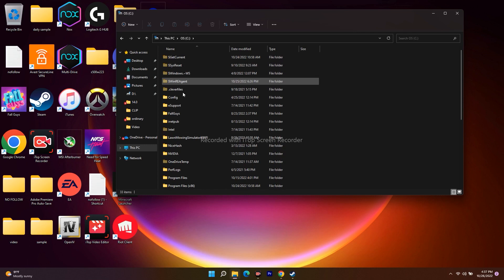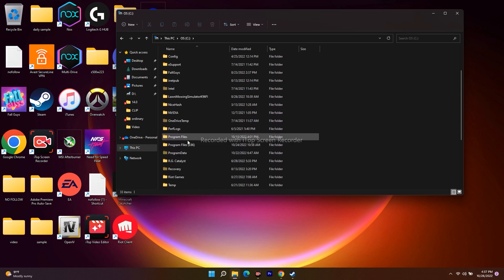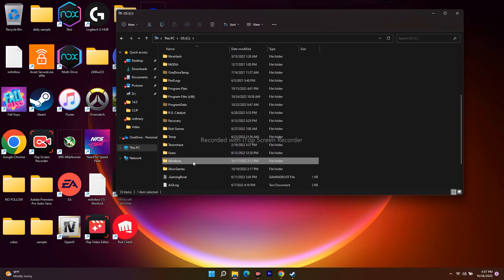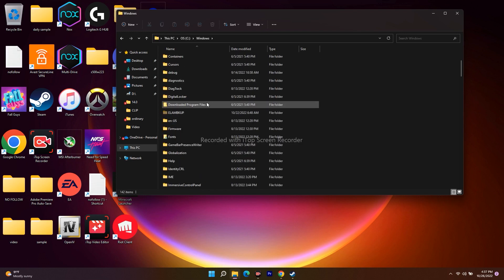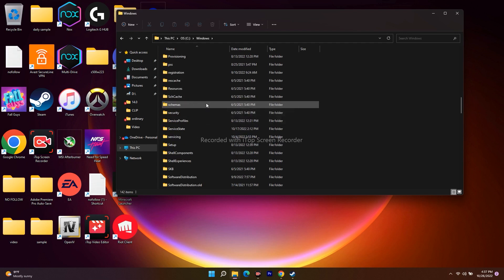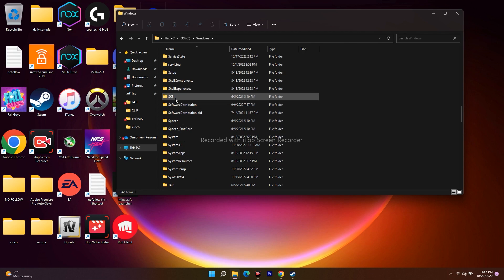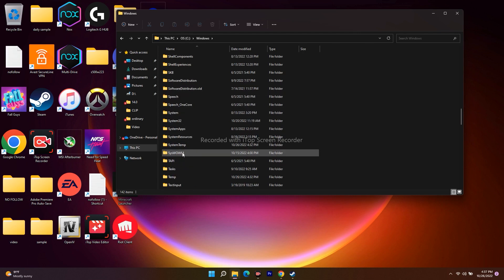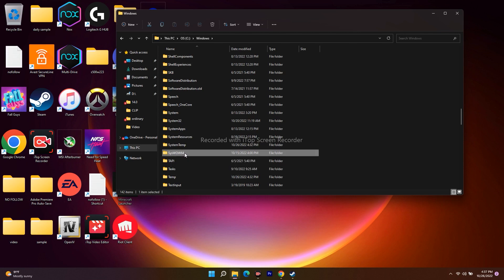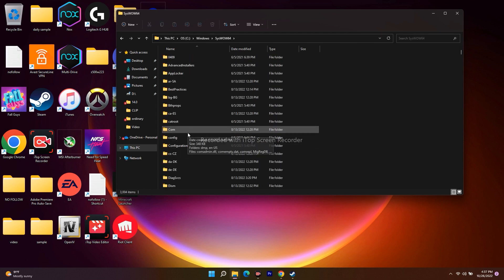Scroll down from here. If it's not in the System folder, it will most probably be in the Windows folder. Scroll down and you will be able to see a particular folder — I'll provide the name in the description. The folder is SysWow64 — open it.